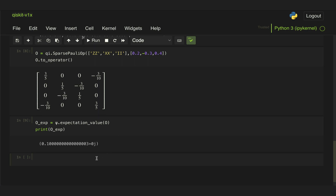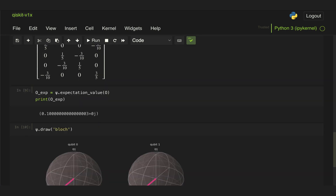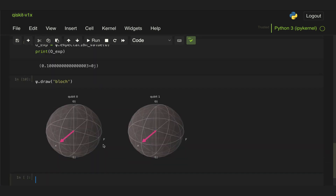Another thing we can do is take our object and use the draw method to find different visualizations. For example, I can pass the parameter 'bloch' and if I draw that you can see we get the Bloch sphere for that particular state at the output of our circuit. You can look at the documentation to see what different visualizations are available.